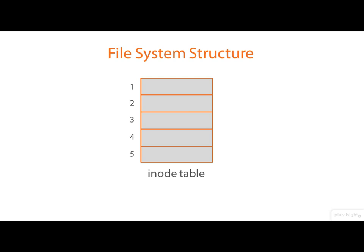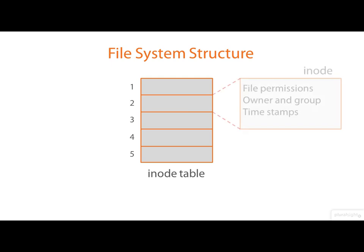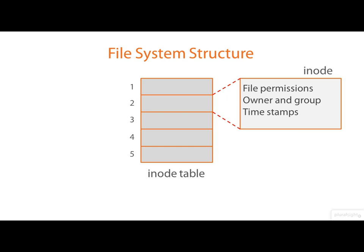The iNodes hold a file's attributes. If we look inside one, we'll see that they hold things like the file's permissions, its owner and group and the various timestamps that are maintained on the file.